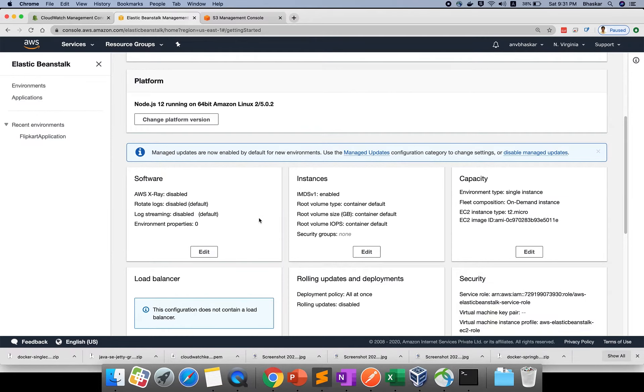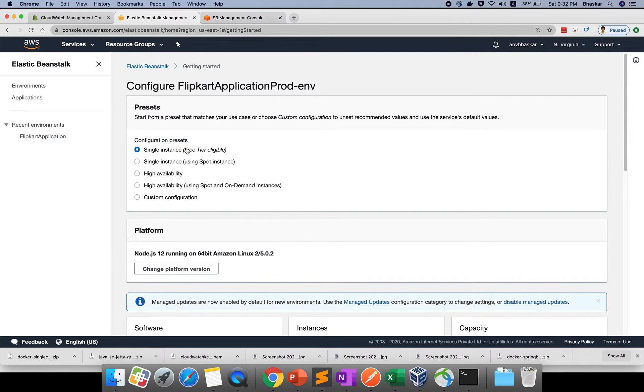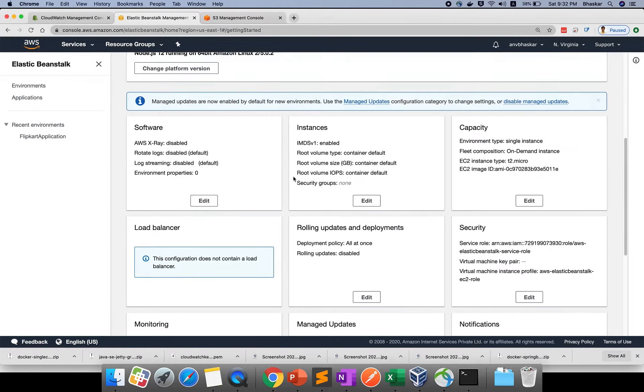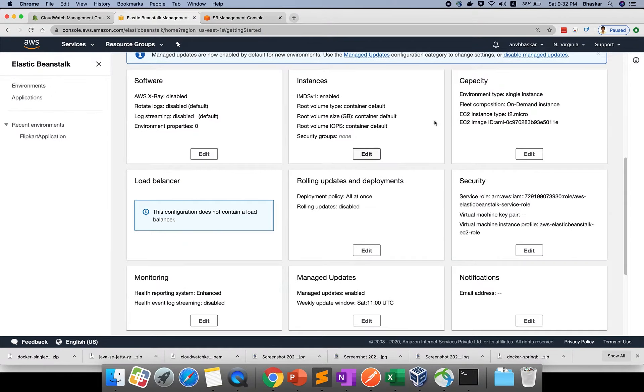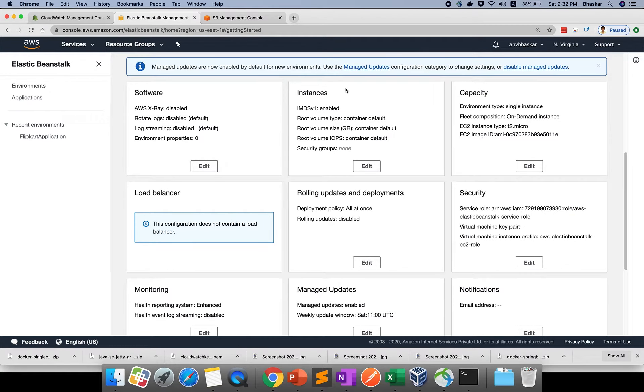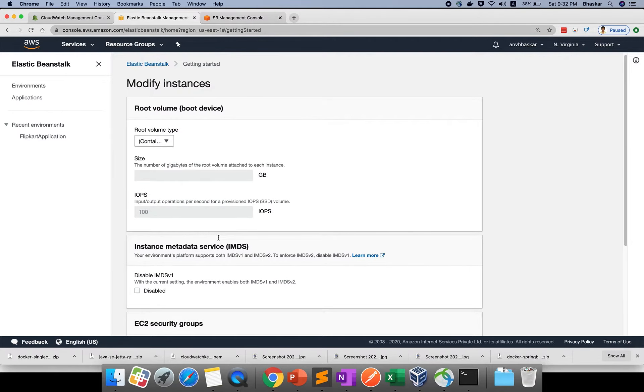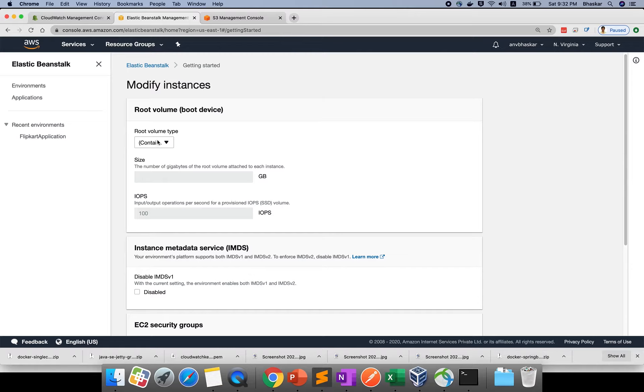If you see here, we have configuration presets. Here you have free tier eligible. If you click here, it's disabled load balancer capacity. For software instances, your EC2 instance configuration - if you click edit, it will show your security groups and which volume you need to attach.